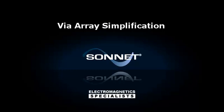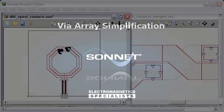In this video, I'm going to demonstrate how to simplify microvia arrays into single individual vias during import.